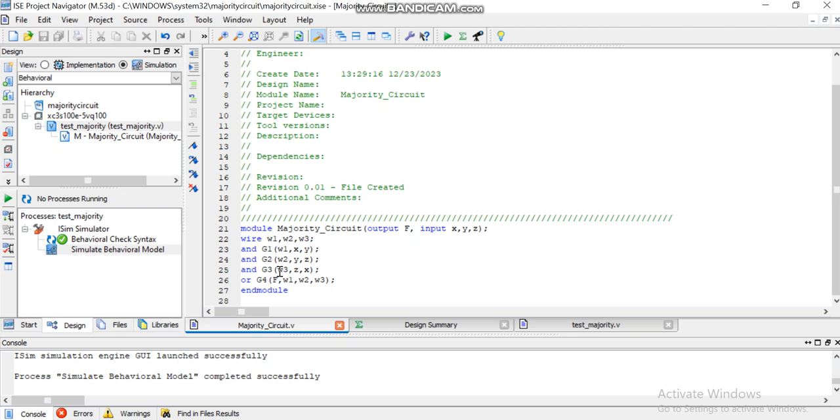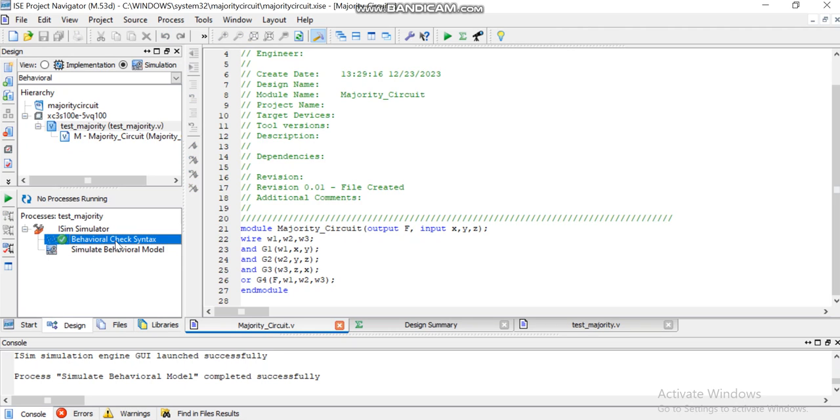Similarly, AND of Z and X is stored in W3. Finally, all these outputs of the AND gates are OR'd together and their result is stored in F. After writing this code, you need to check the behavioral syntax.